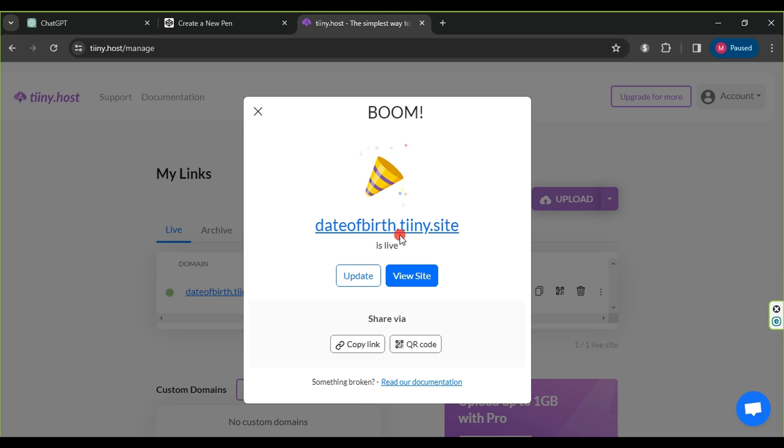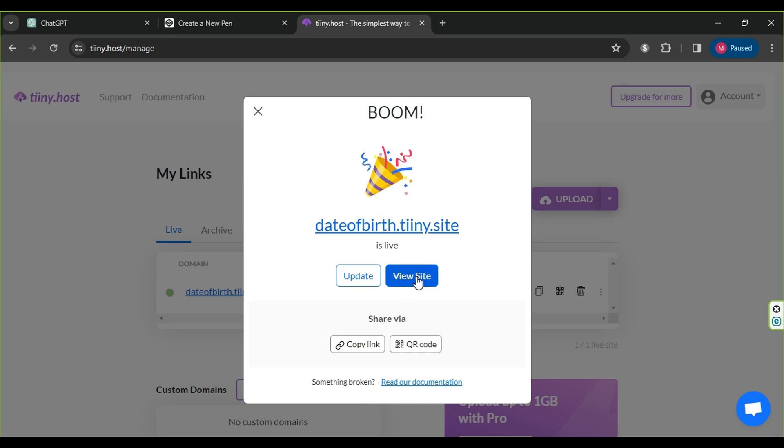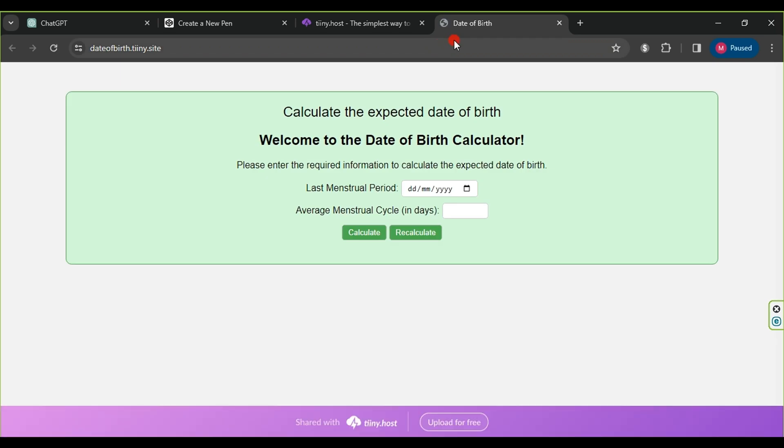Congratulations, the files have been uploaded, and our website has been created. Here is the link. Click on it to preview. The result is fantastic, and it's the same design that appeared earlier.